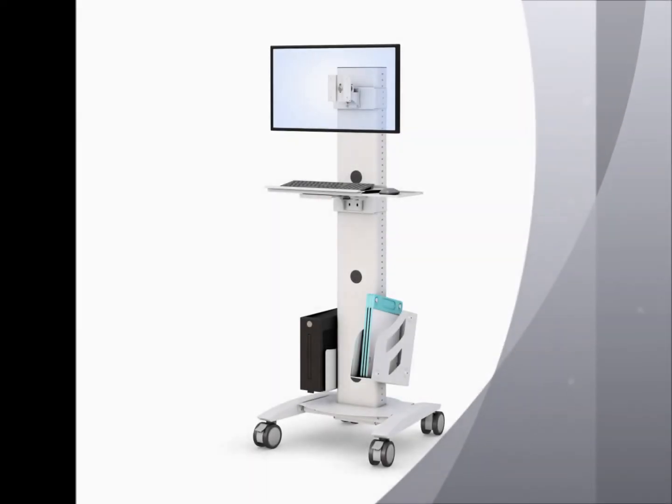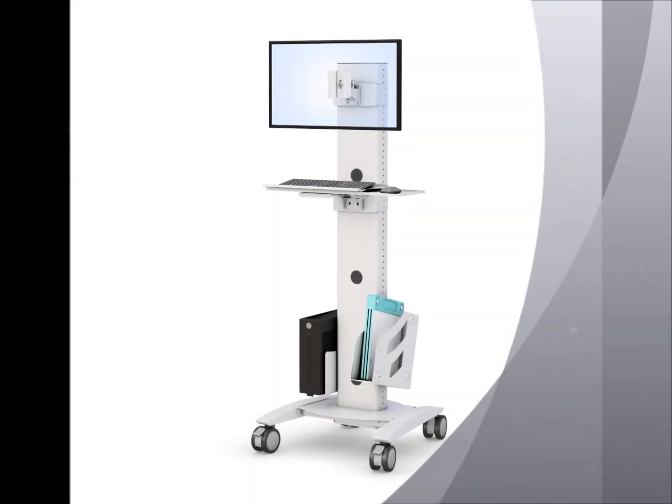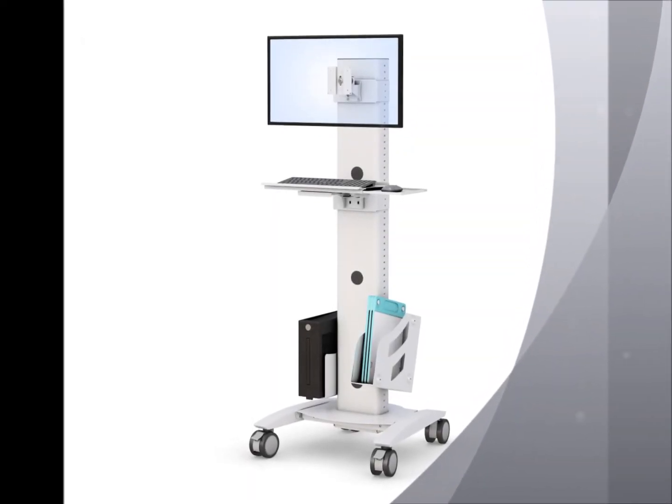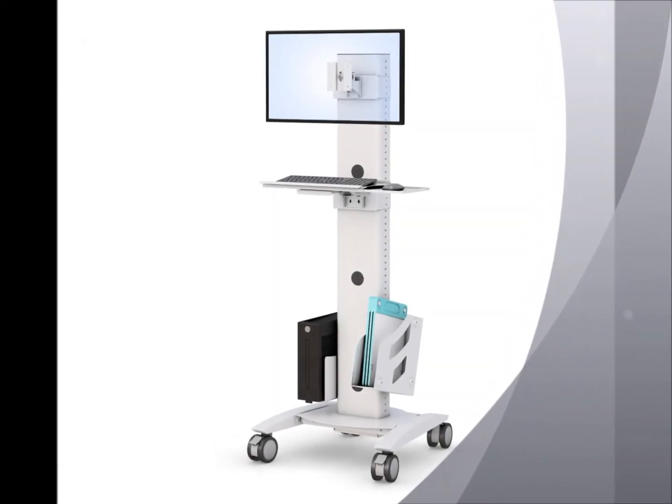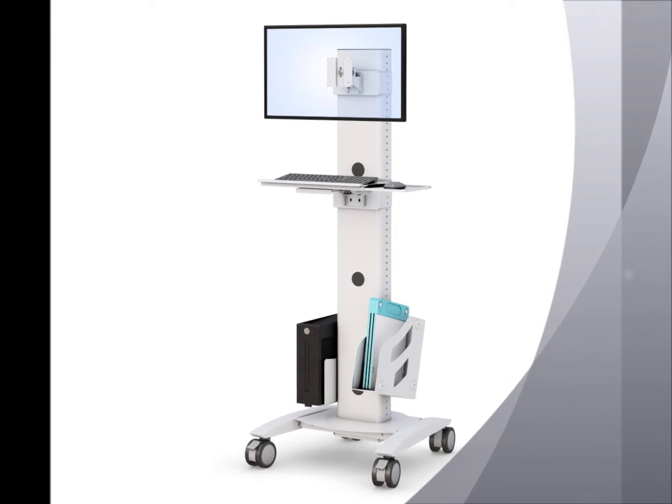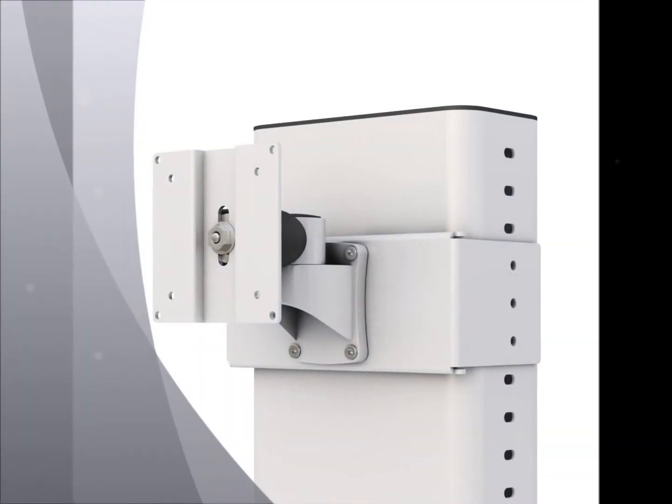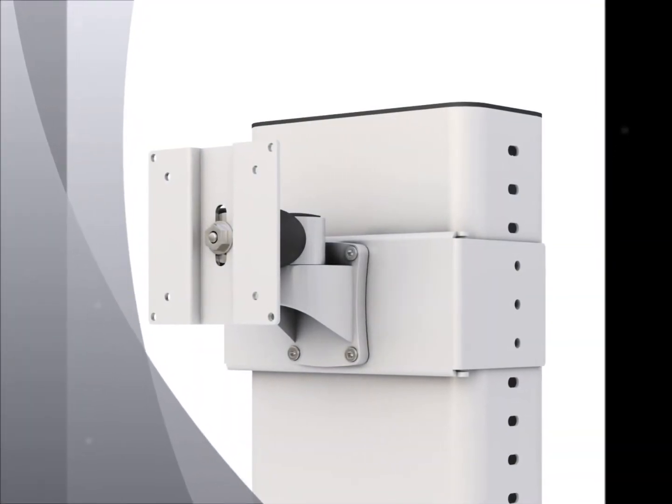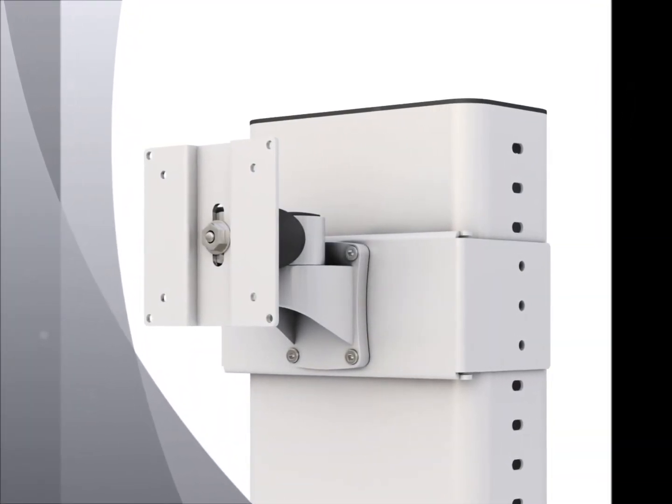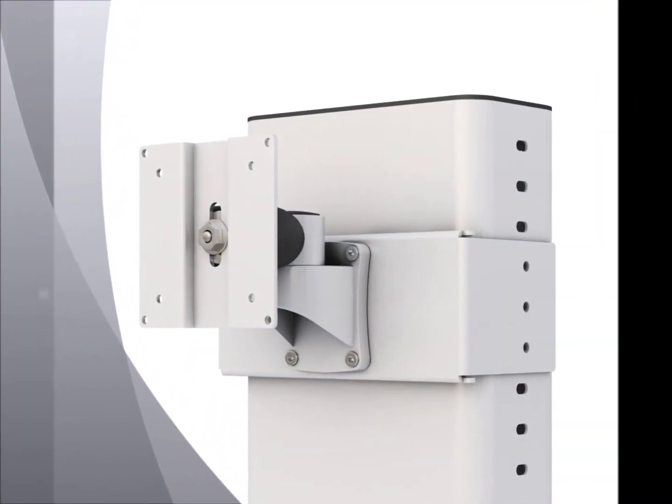The ergonomic computer monitor floor stand enables fast medical data access, recording, and analysis in medical facilities like hospitals and diagnostic centers.